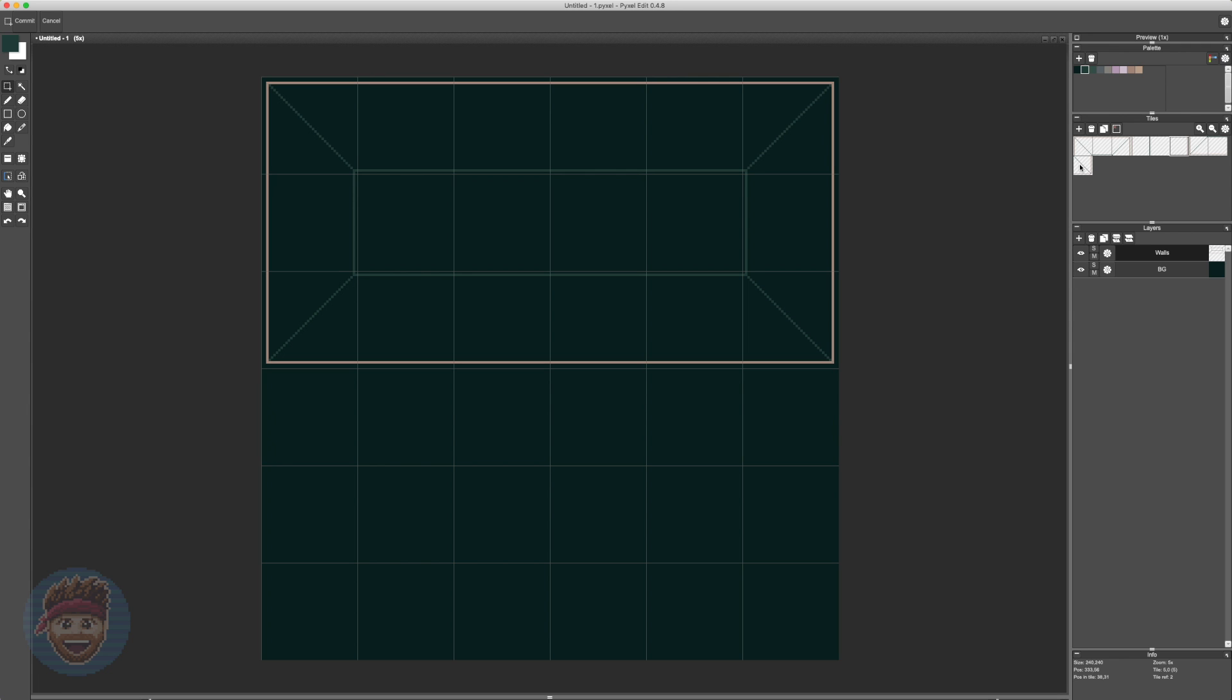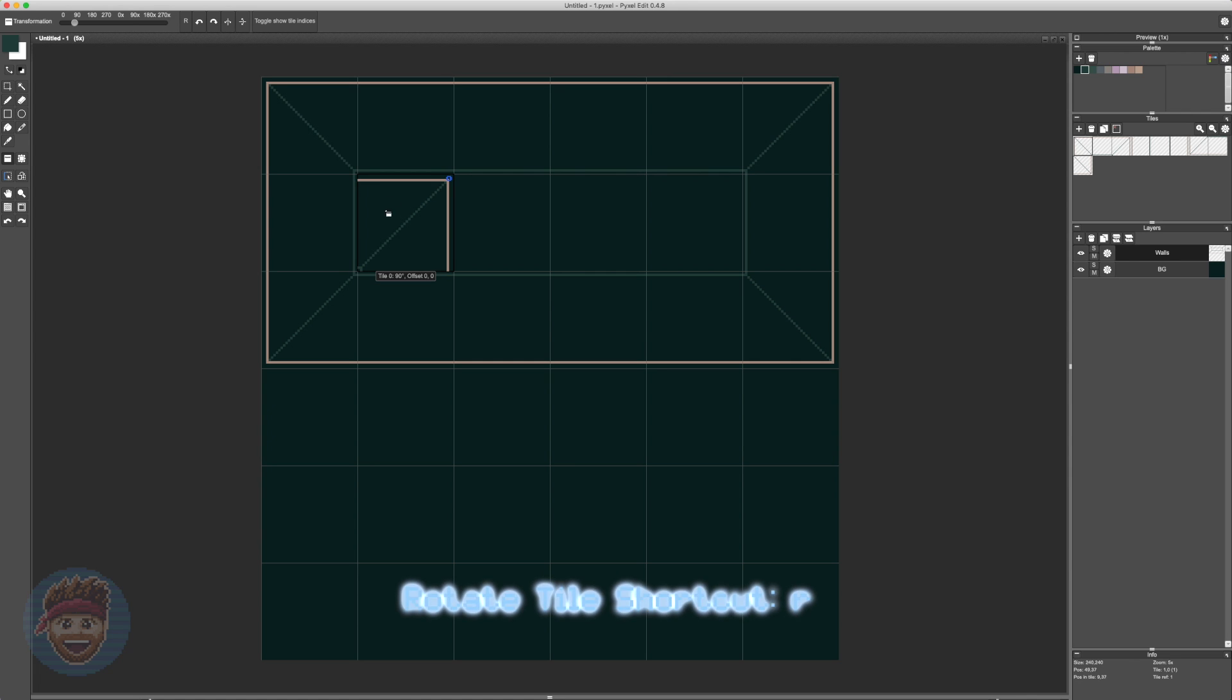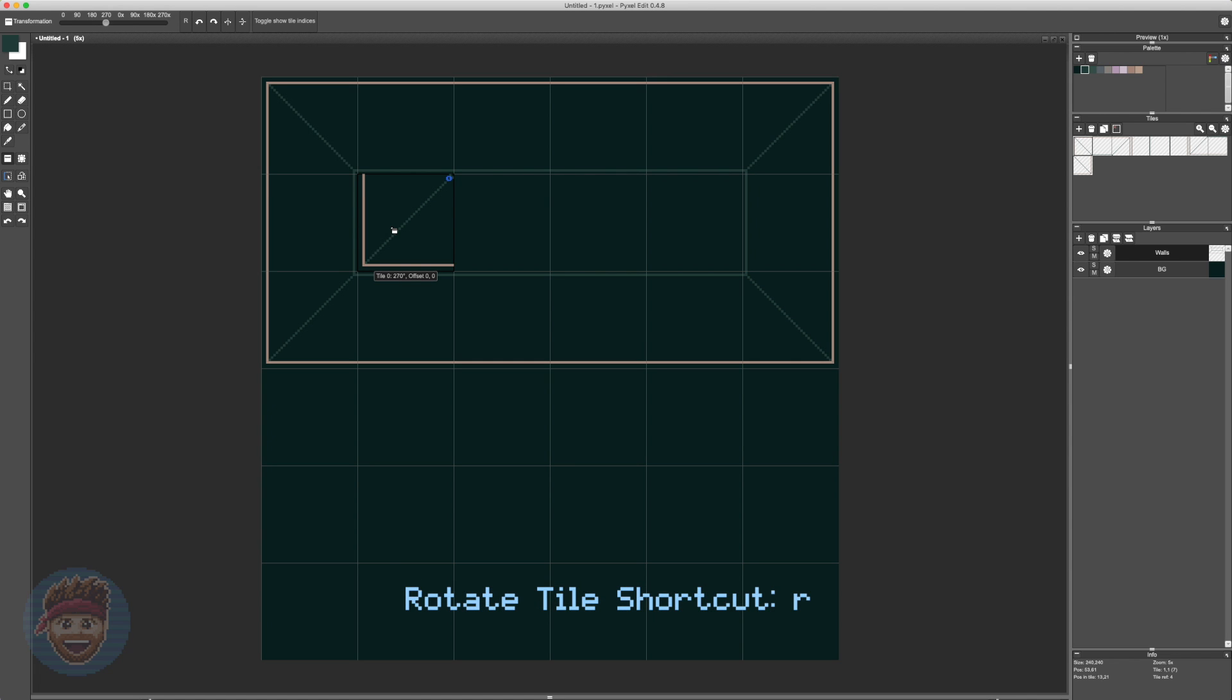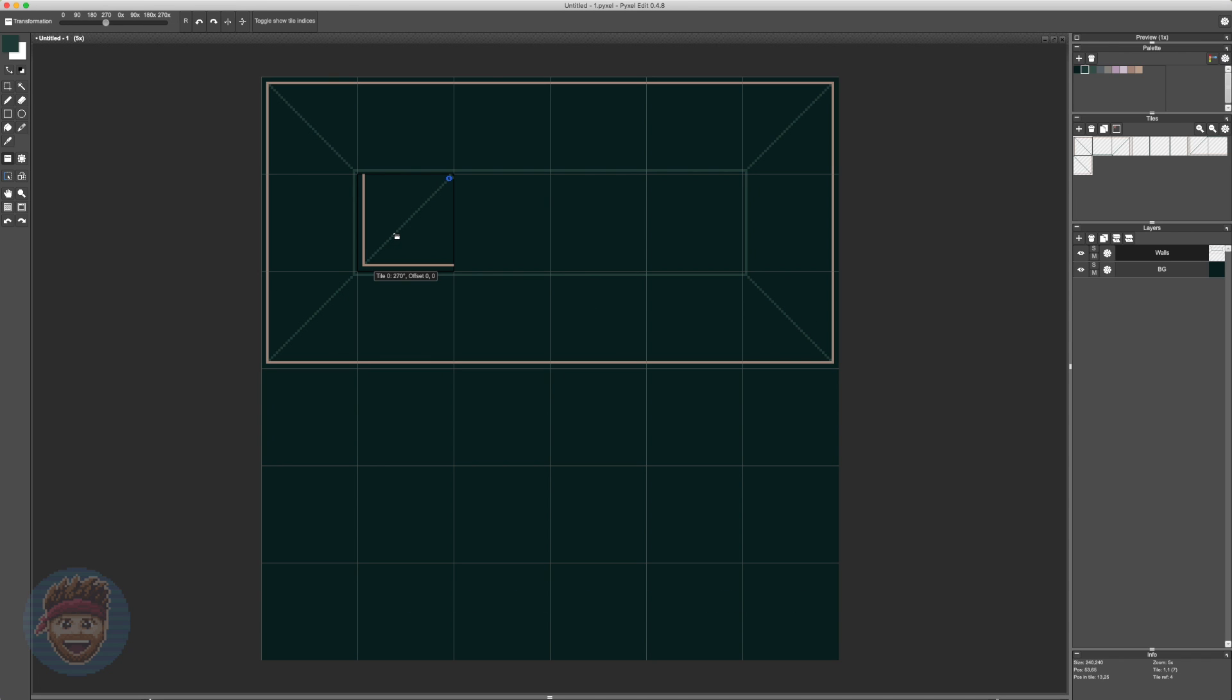As you can see here, if I grab one of the tiles and lead it over to the canvas, I can actually rotate tiles. In this case, by pressing R, which is fan diddly-tastic because now I only need one tile for each corner. I can just rotate it for each corner that I need. I only need one tile for each of the walls.